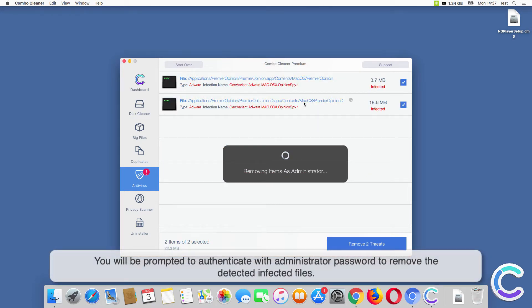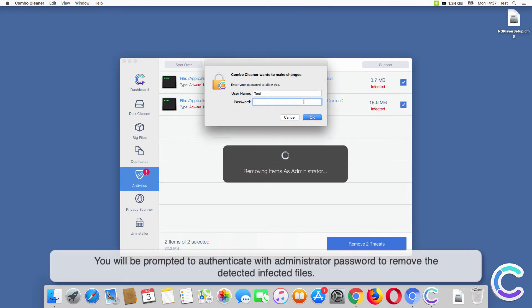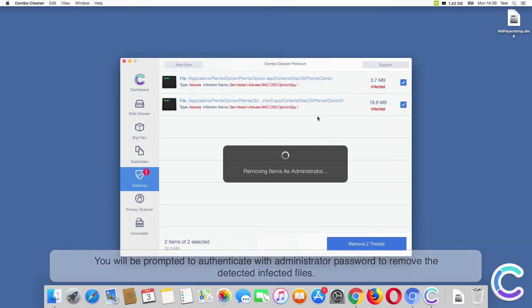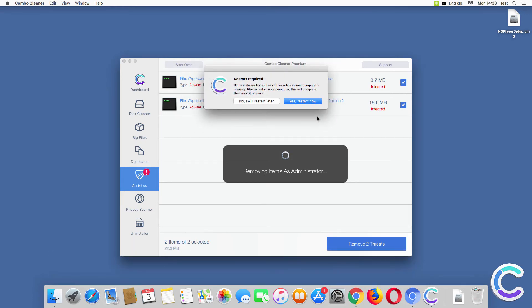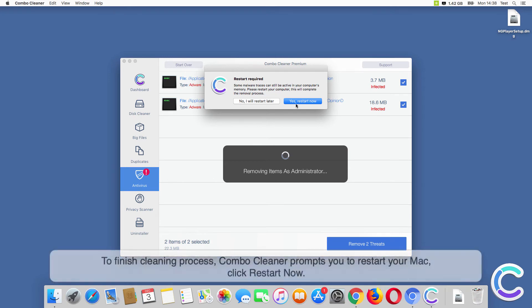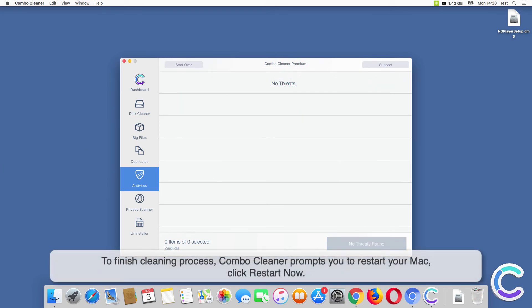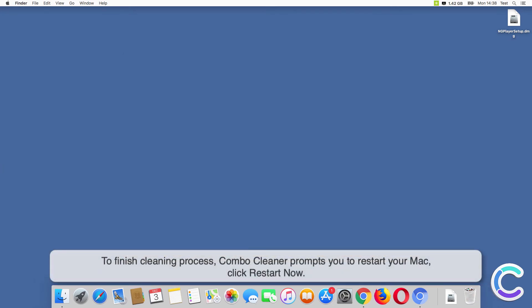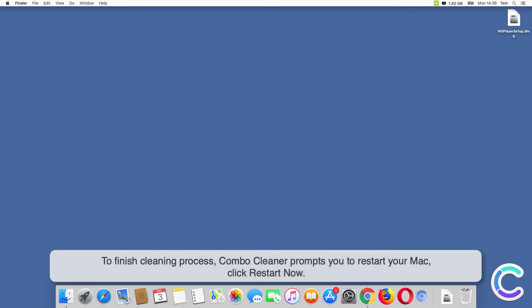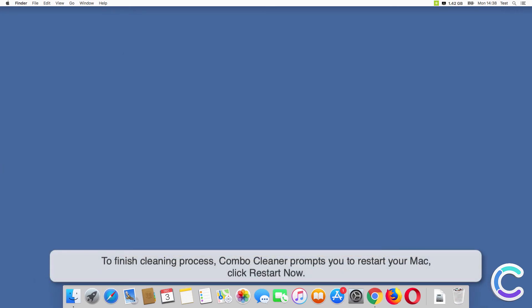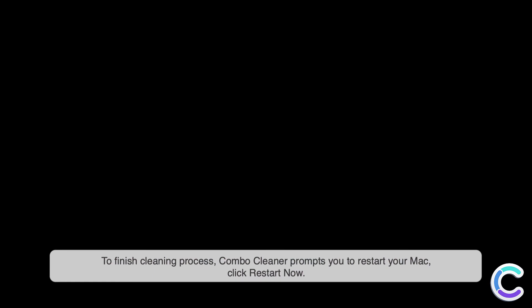You will be prompted to authenticate with administrator password to remove the detected infected files. To finish cleaning process, ComboCleaner prompts you to restart your Mac. Click Restart Now.